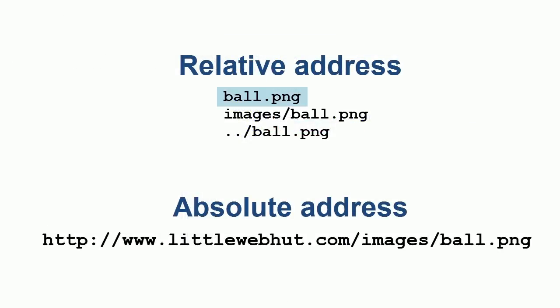This is an example of a relative address. This image file is located in the same directory as the HTML document, so only the name of the image file is needed. If the image were located in a subdirectory, then you would add the subdirectory name, followed by a forward slash, followed by the image file name.